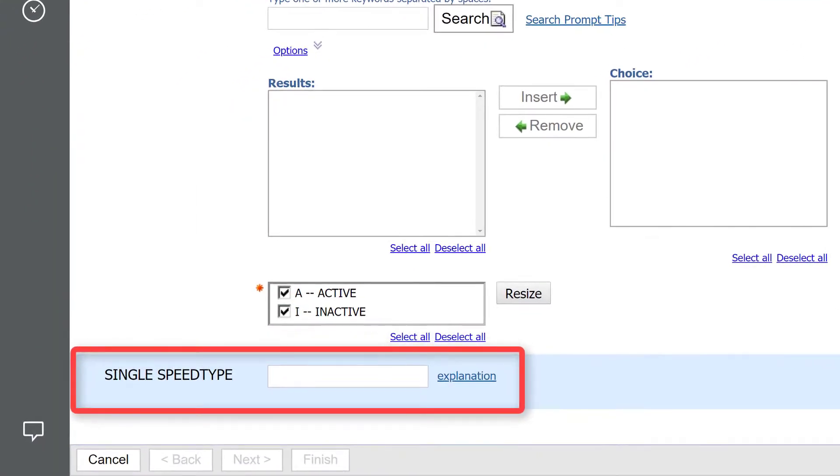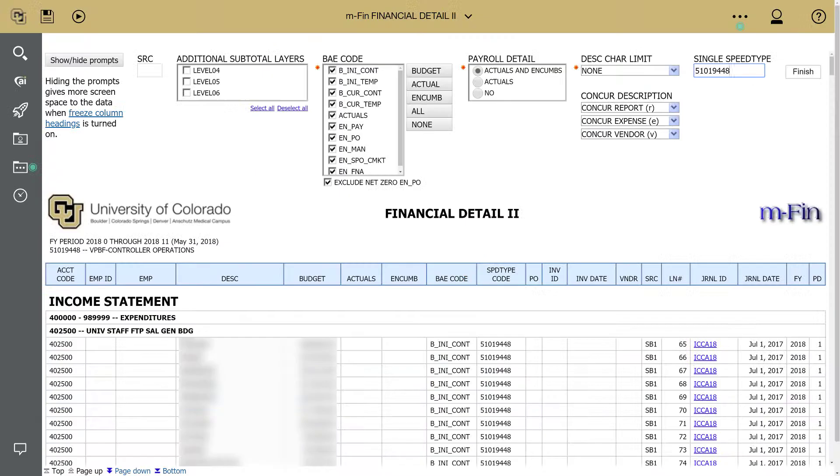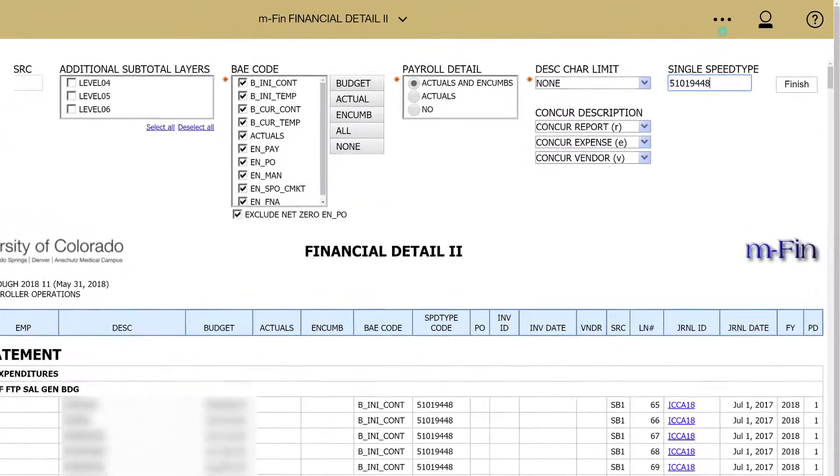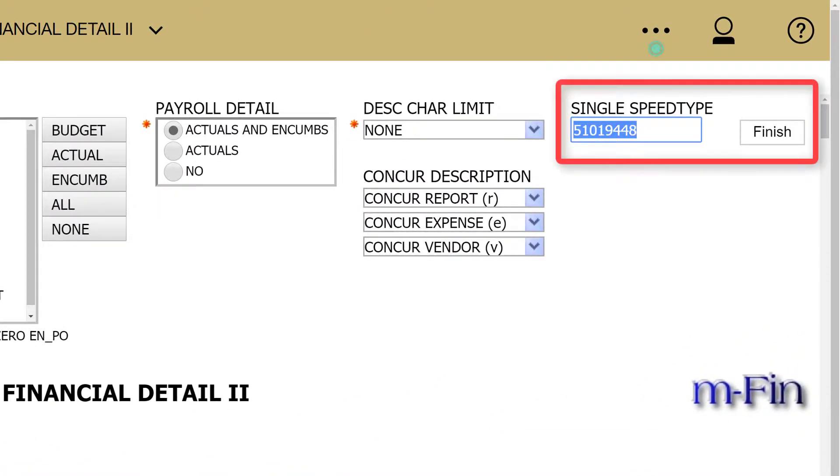Notice this report has single speed type mode. This allows you to simply key in your speed type and hit Finish to run the report. You can rerun the report with a different speed type from the output page, keying in another speed type and pressing Finish.